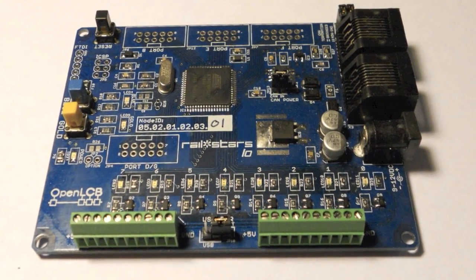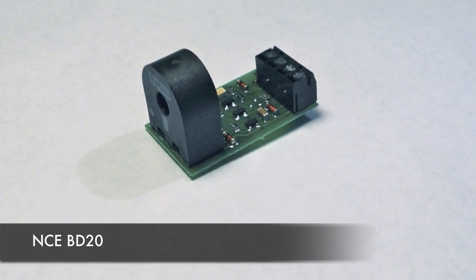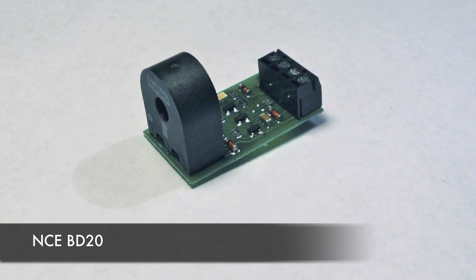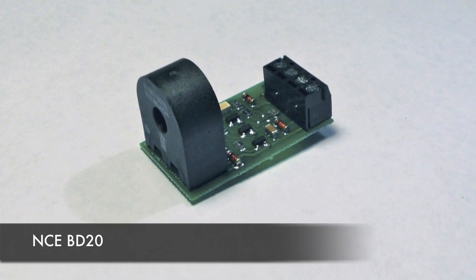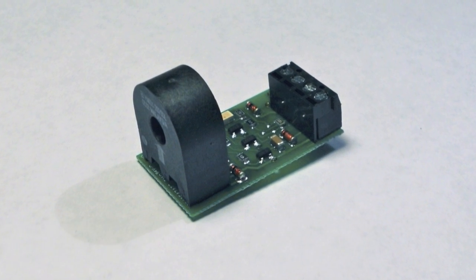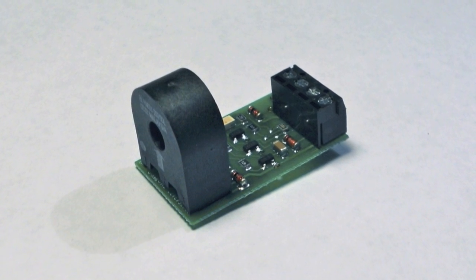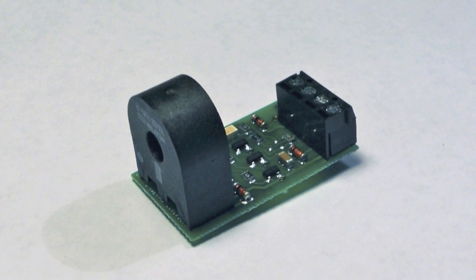In this video, we will show you how to use I.O. to connect an NCE BD20 block occupancy detector to an OpenLCB network to provide network-wide notification of occupancy events.